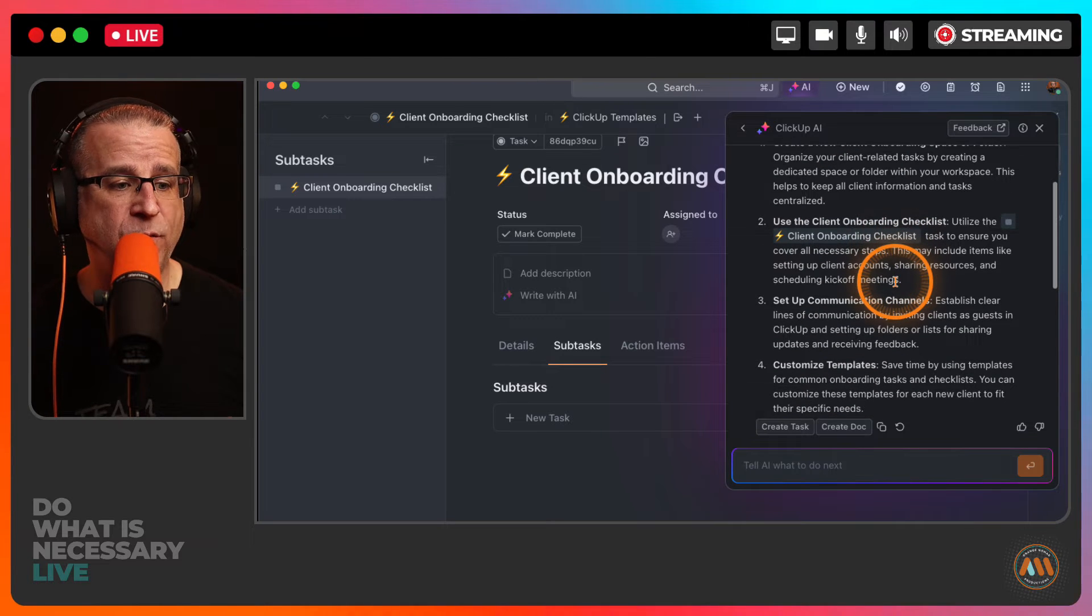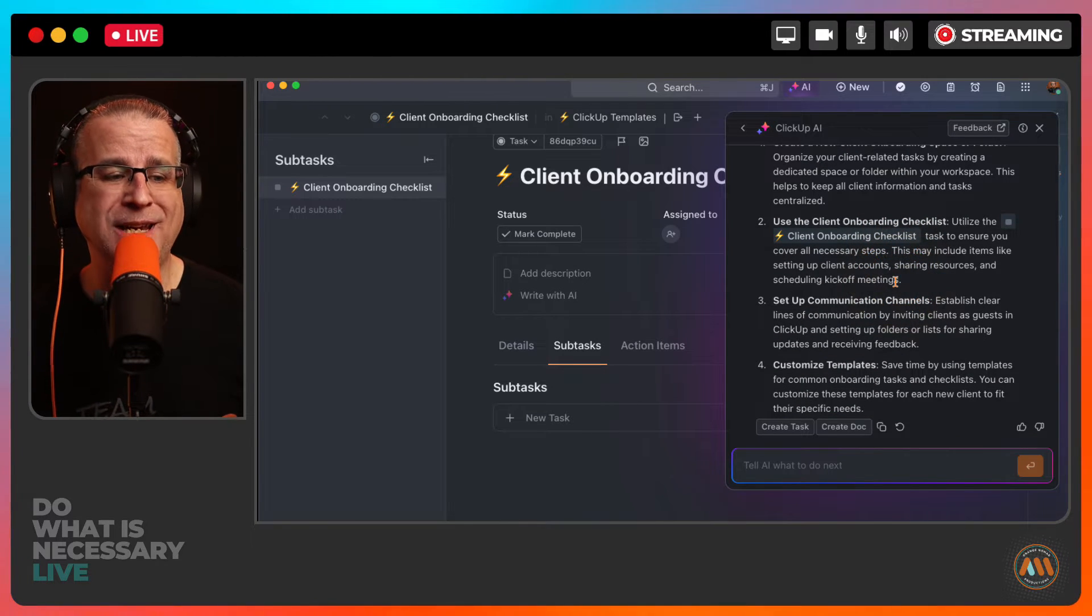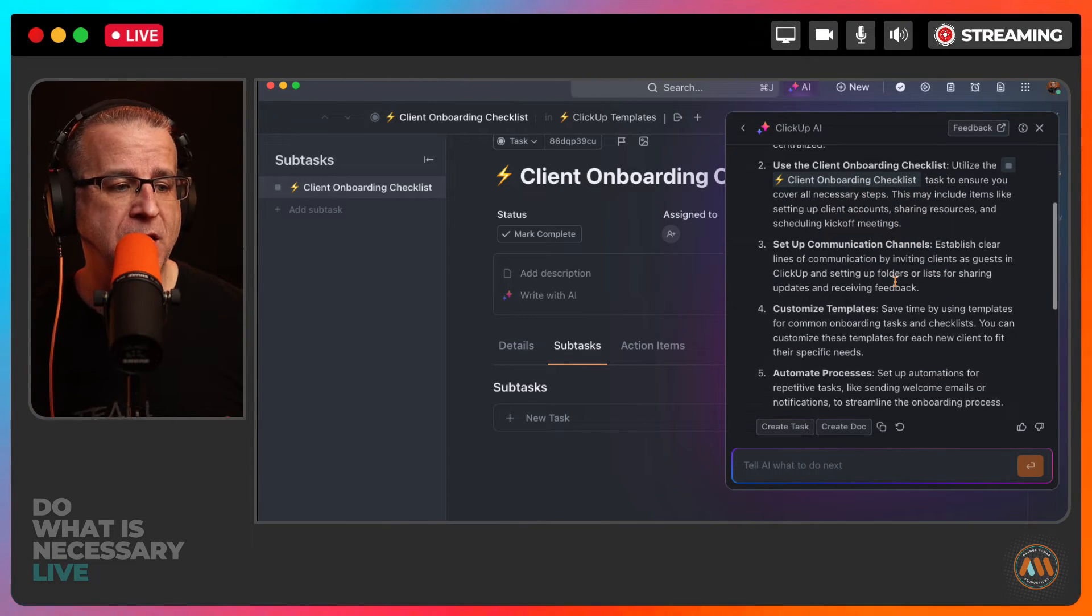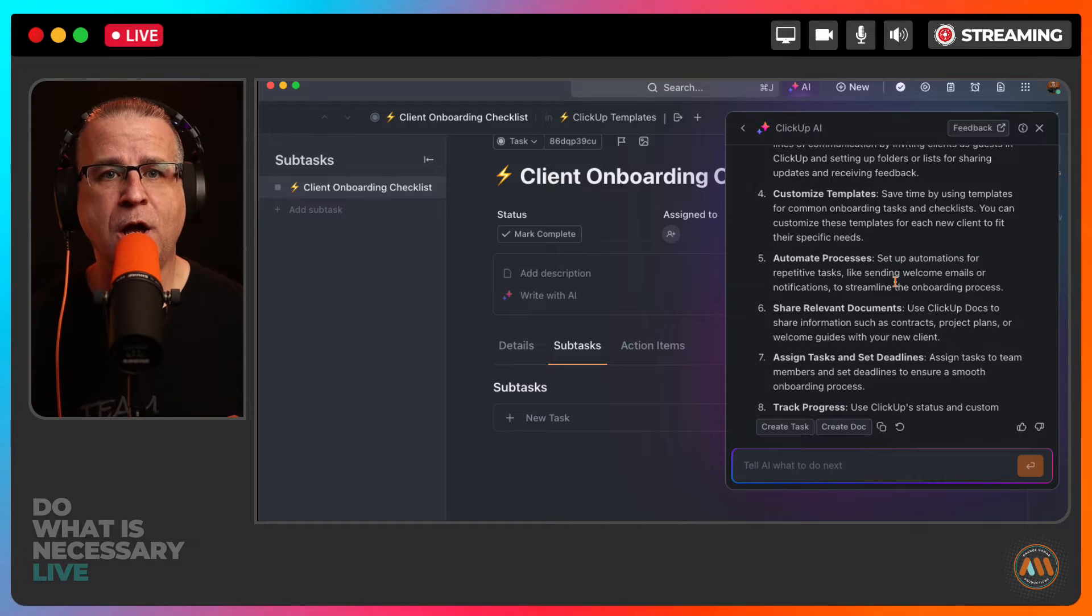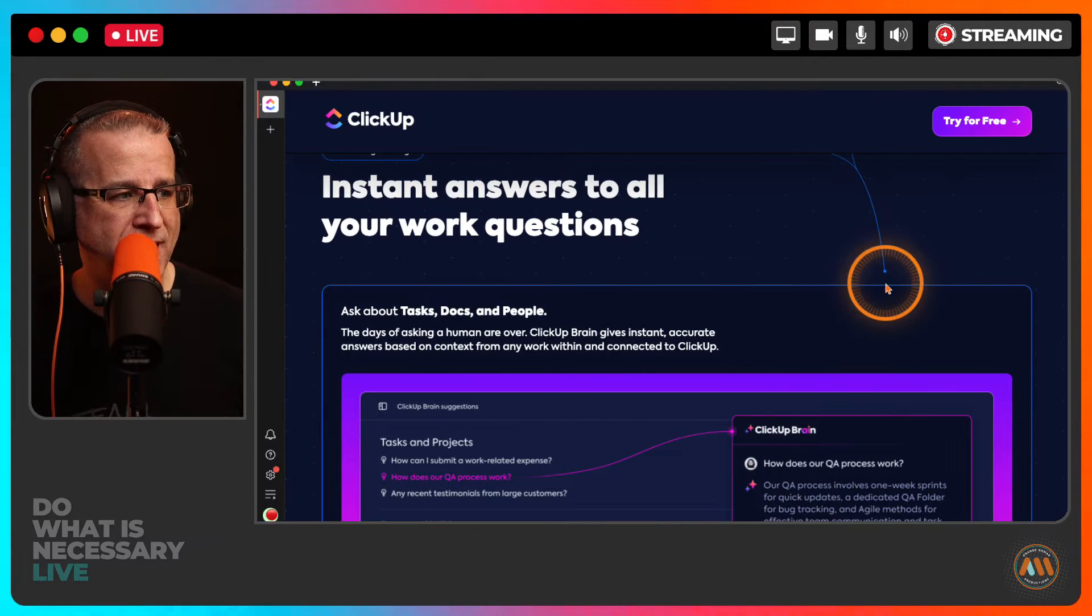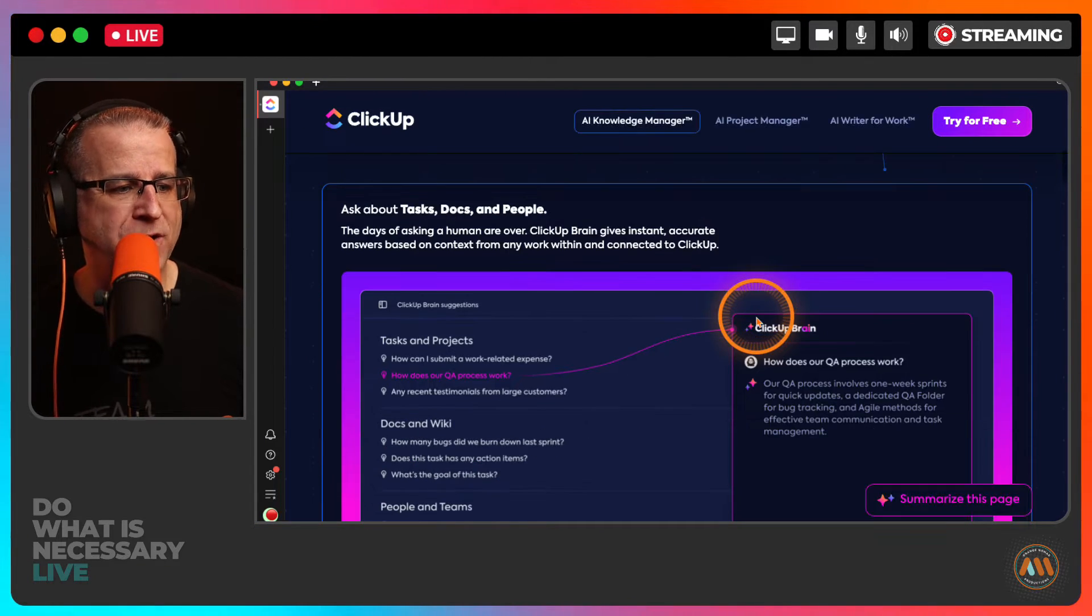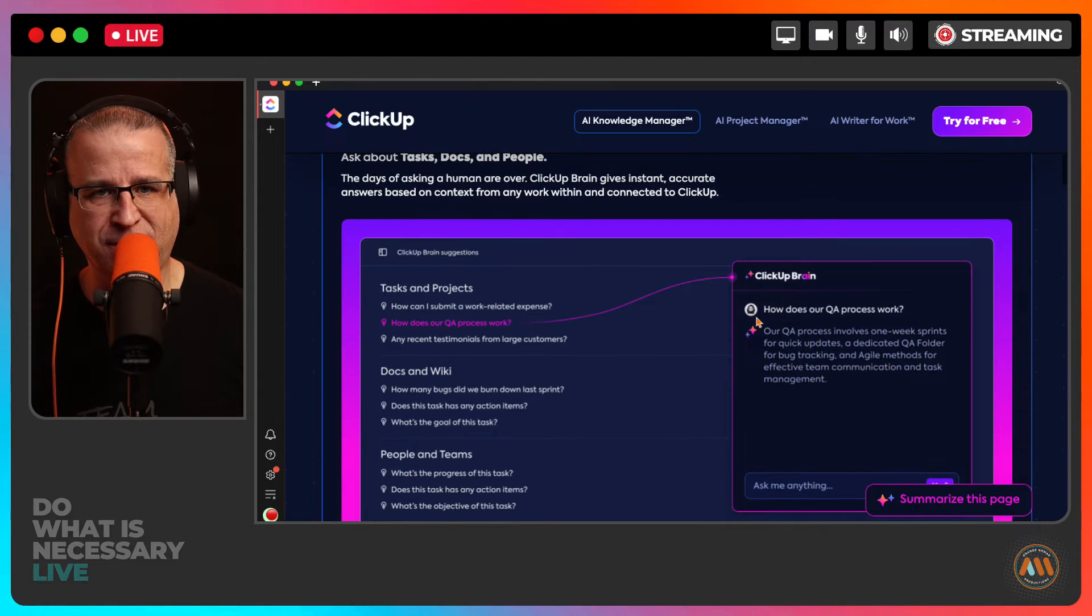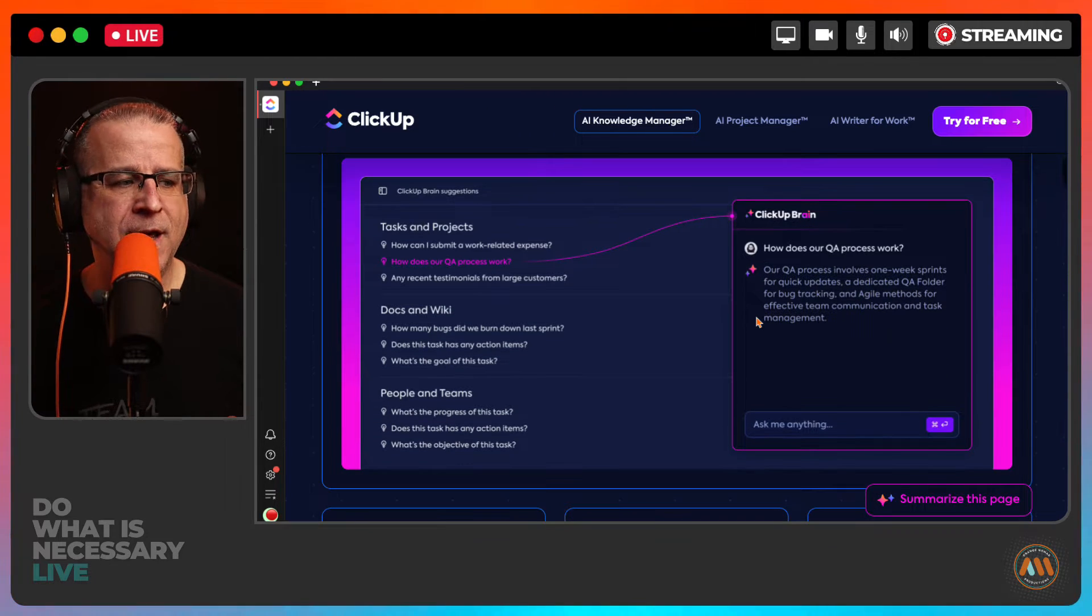So that is super helpful. If you're getting your team up to speed, they want to learn how to do things. So knowledge base features inside of ClickUp brain has gotten tremendous, super helpful to me.